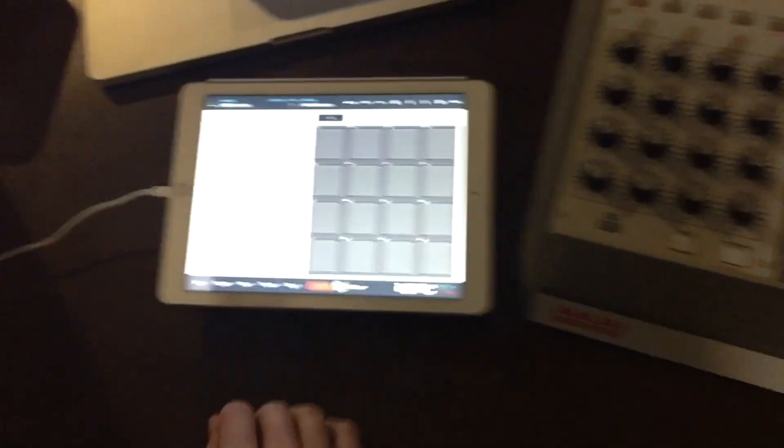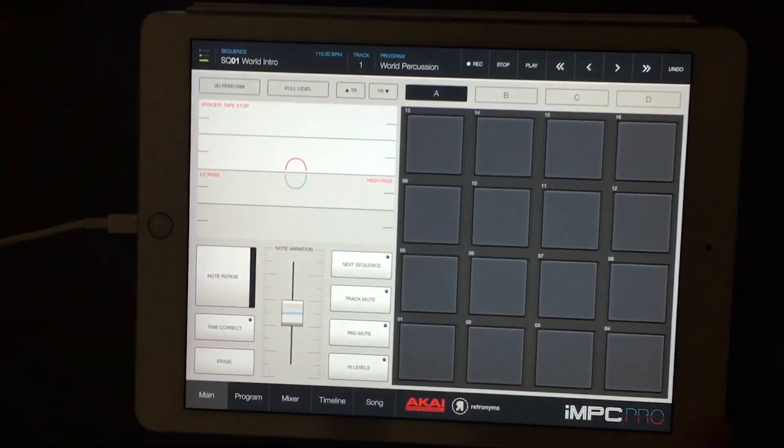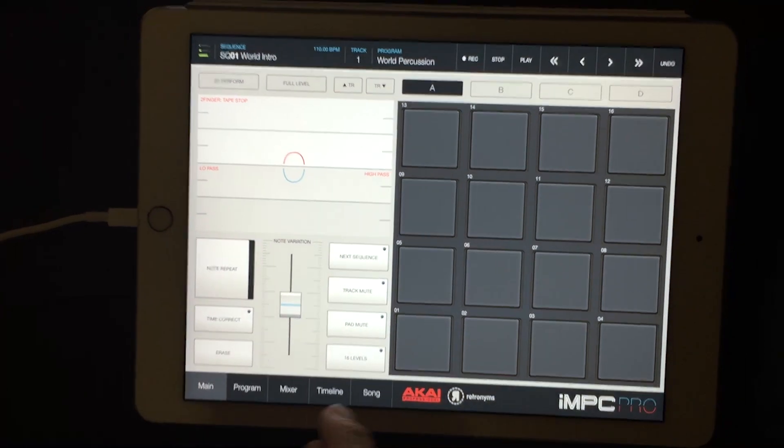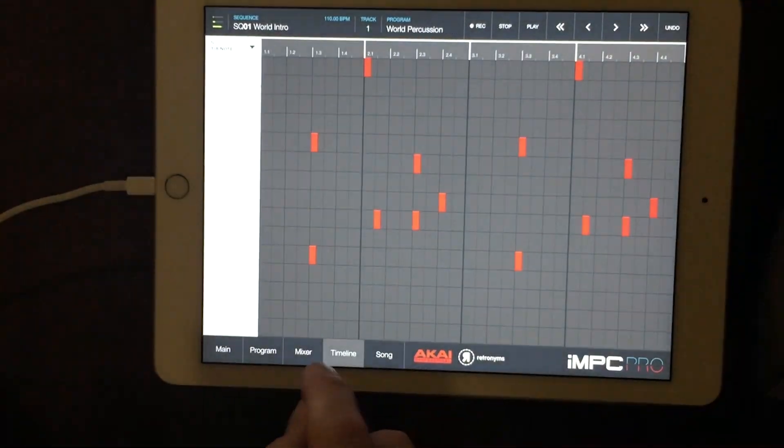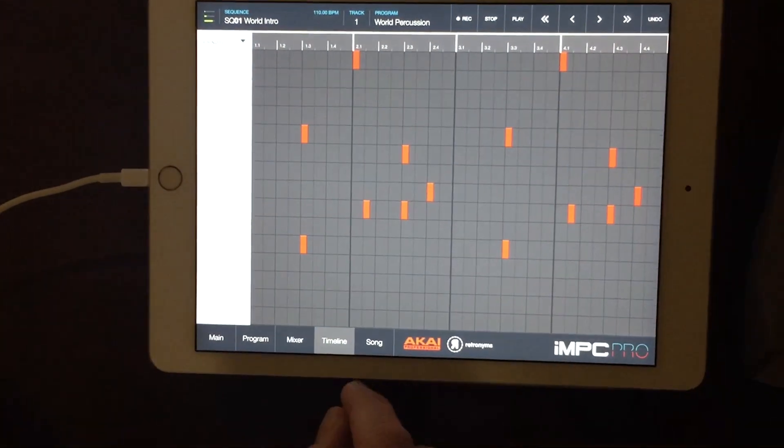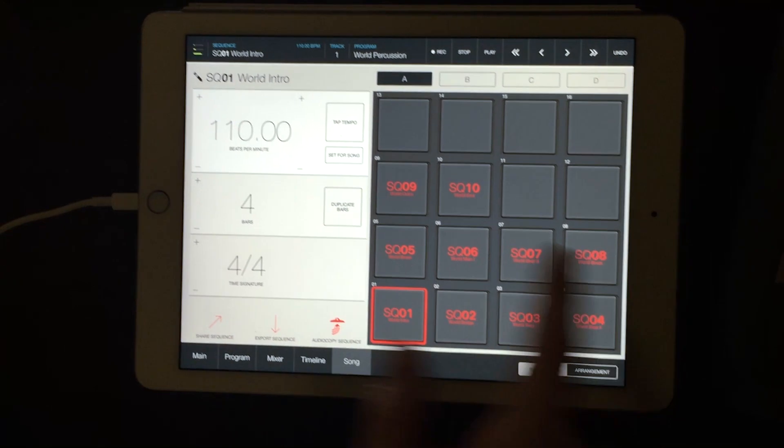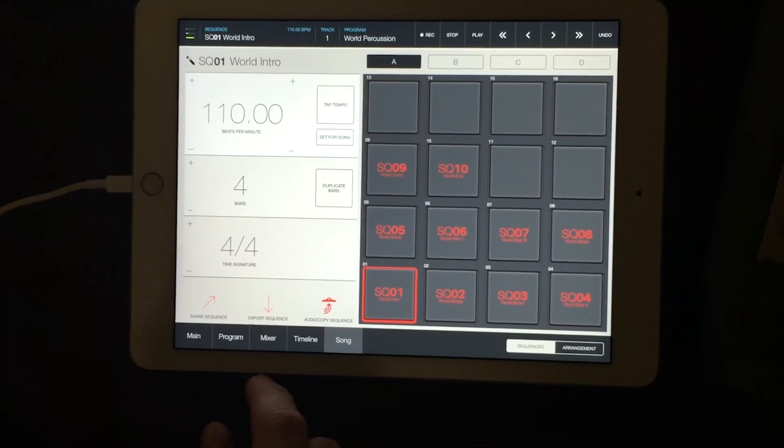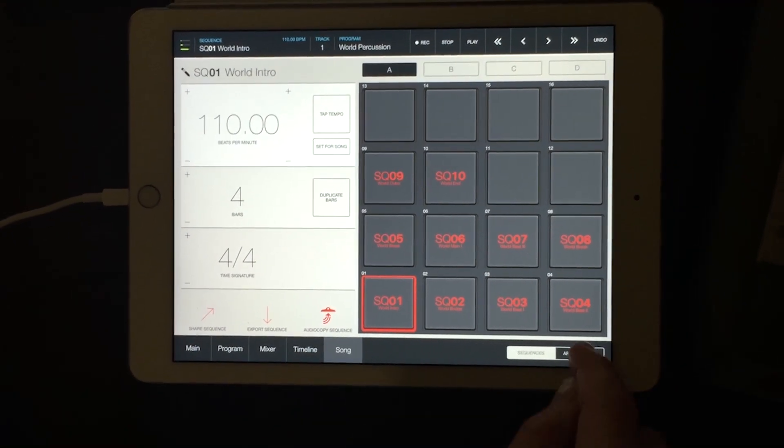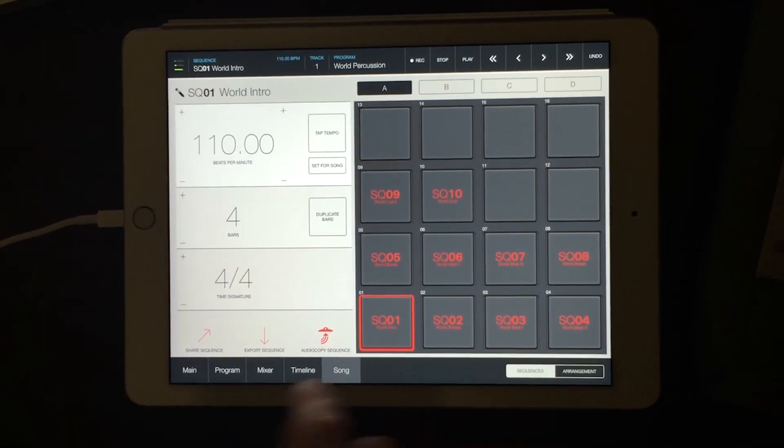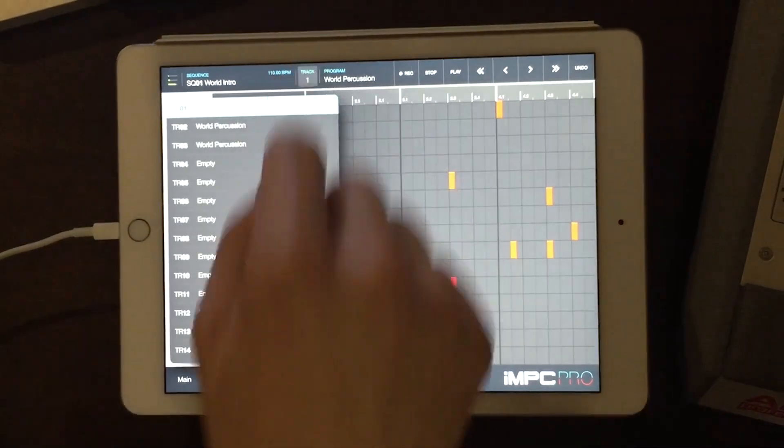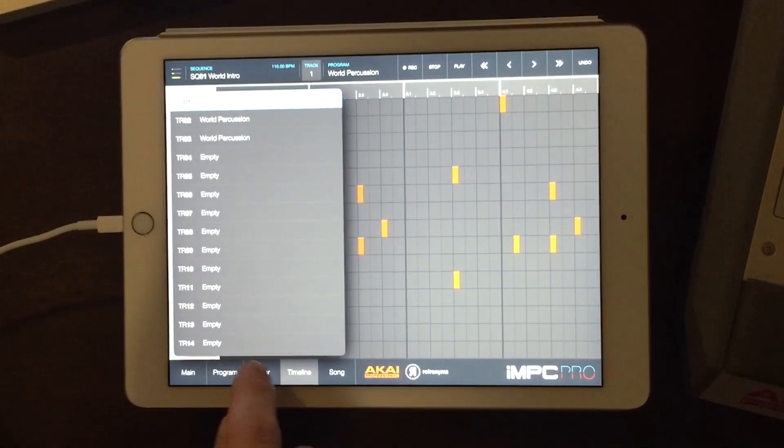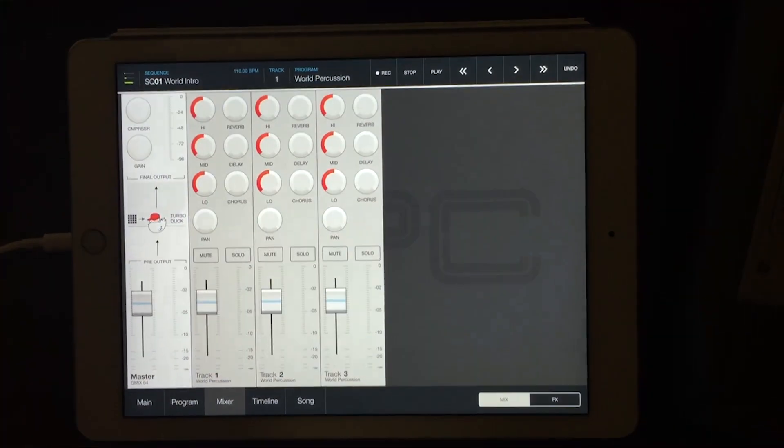Open your project. For this project, I have my notes in my timeline, a few different sequences set up here. Got my whole song already here, multiple tracks, and we're going to export all that.